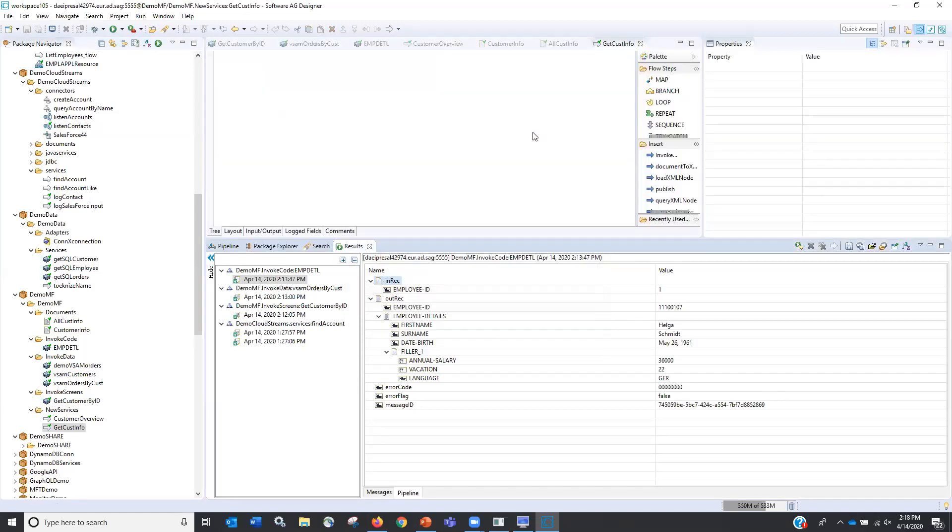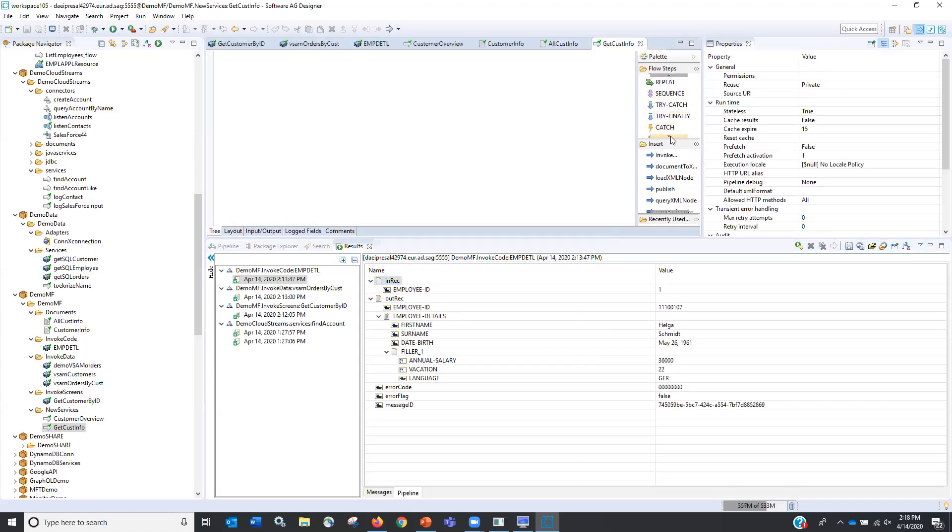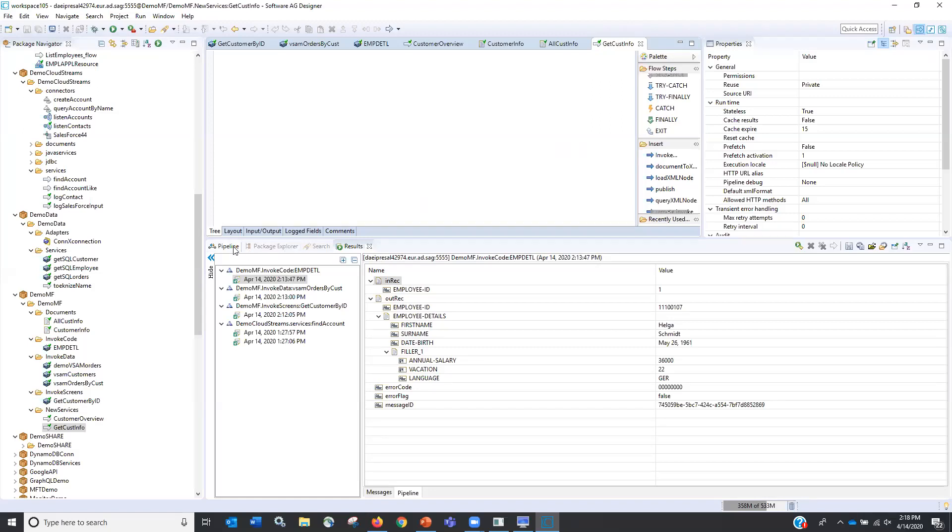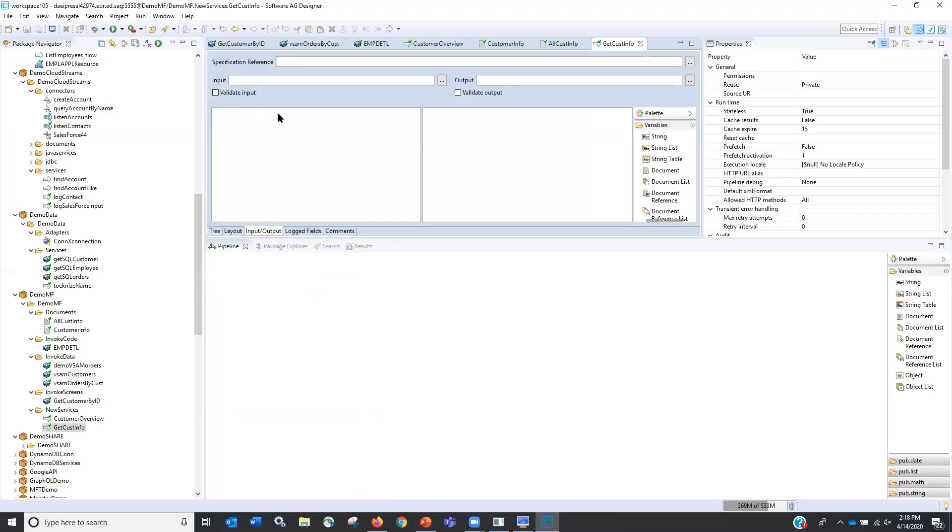Now the actual language of flow actually just has some drag and drop services. I can map, I can do branches based upon a value or condition. I can loop through information. I can do repeat. I can order things in sequence. I can do try catch. And I can finally do try finally and then exit. So very basic things. But the power is leveraging services that are already out there.